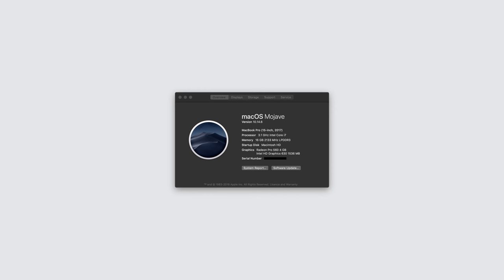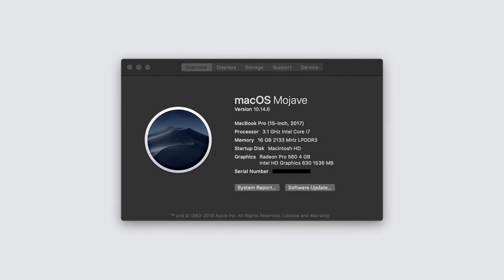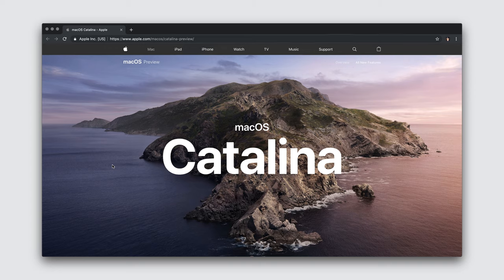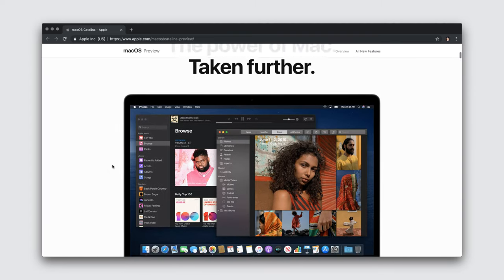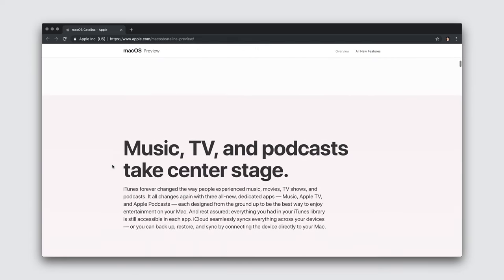For this video, we'll target ASP.NET Core 3 on macOS 10.14.6 Mojave. At the time of this video's production, macOS Catalina is only available as a preview.